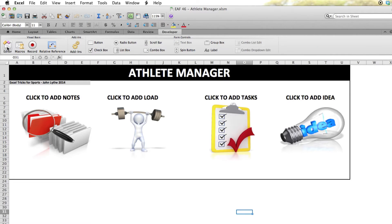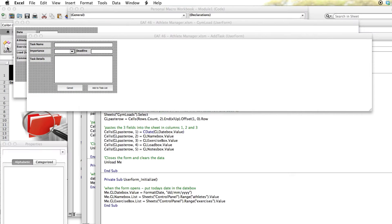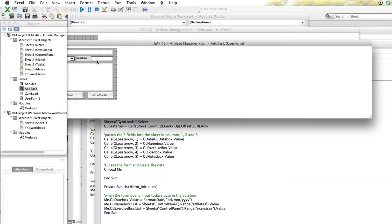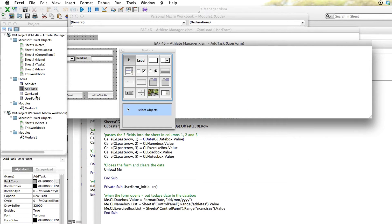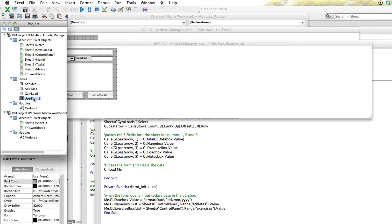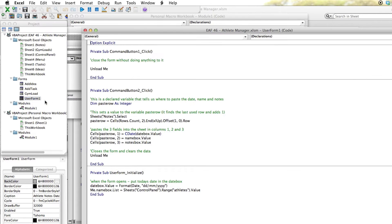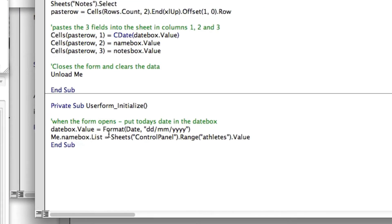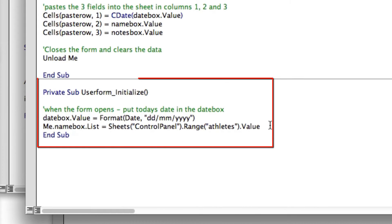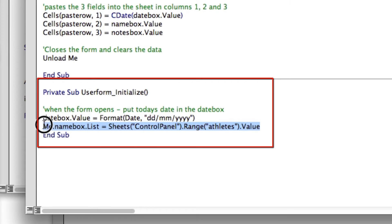So what we had to do is add a single line of code to the initialize section. And you can see down the bottom of the screen there, it says private sub user form initialize. This piece of code runs when you open the form up.